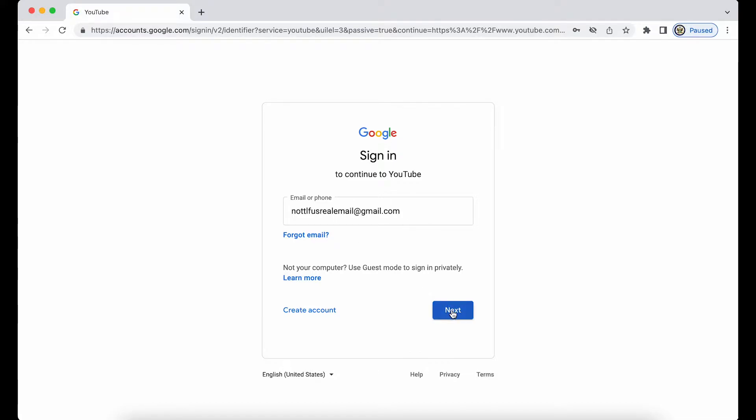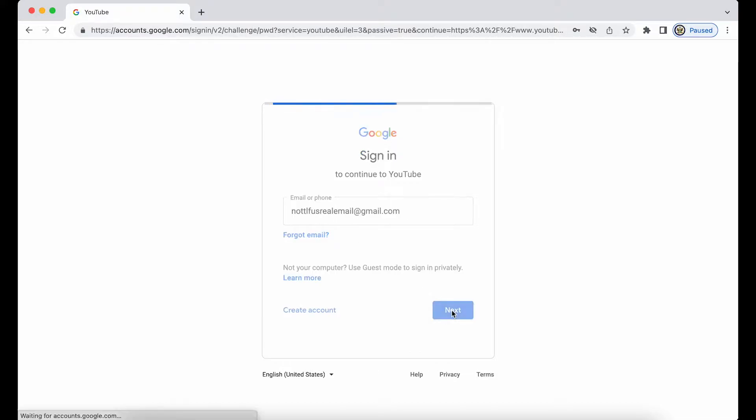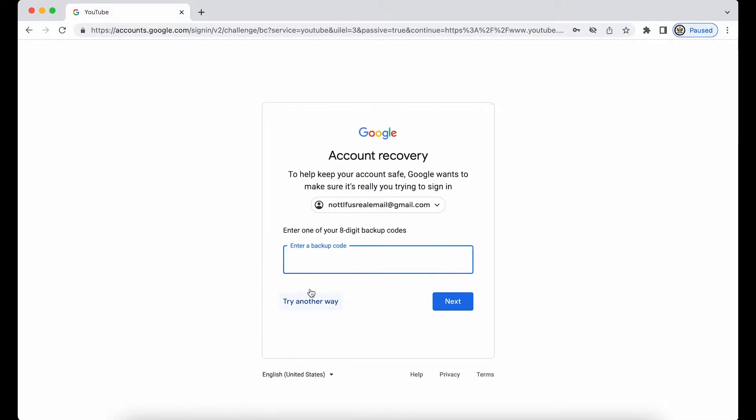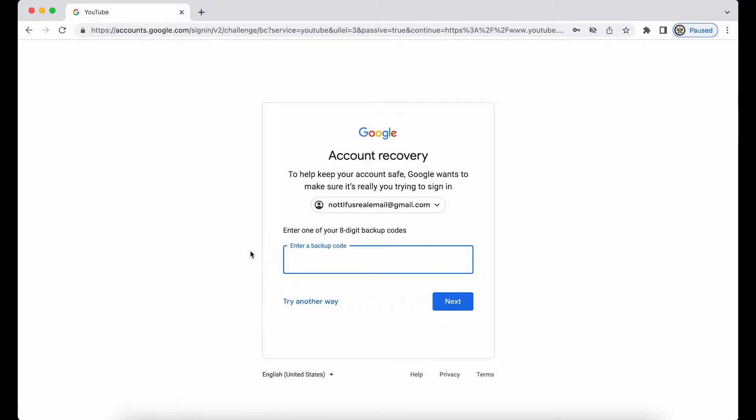I'm going to click on next, and then because I don't know the password and can't enter it and then click next, I'm going to use forgot password. I'm being told here to use one of my eight digit backup codes.